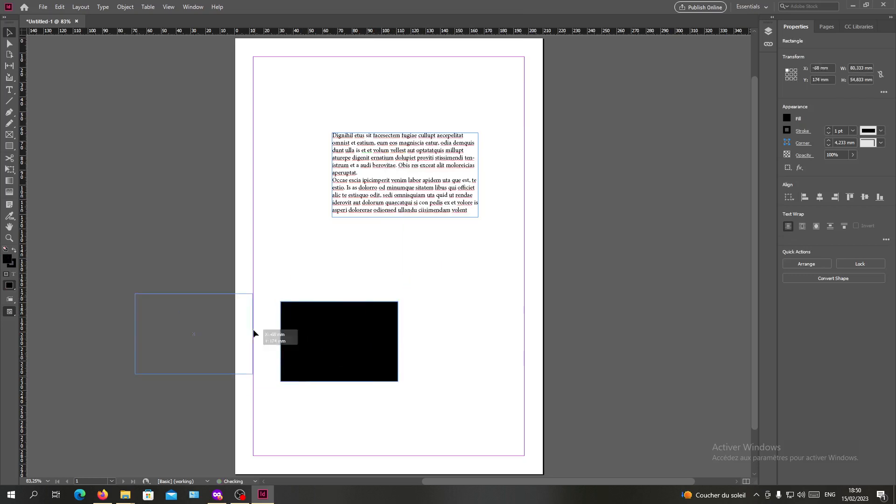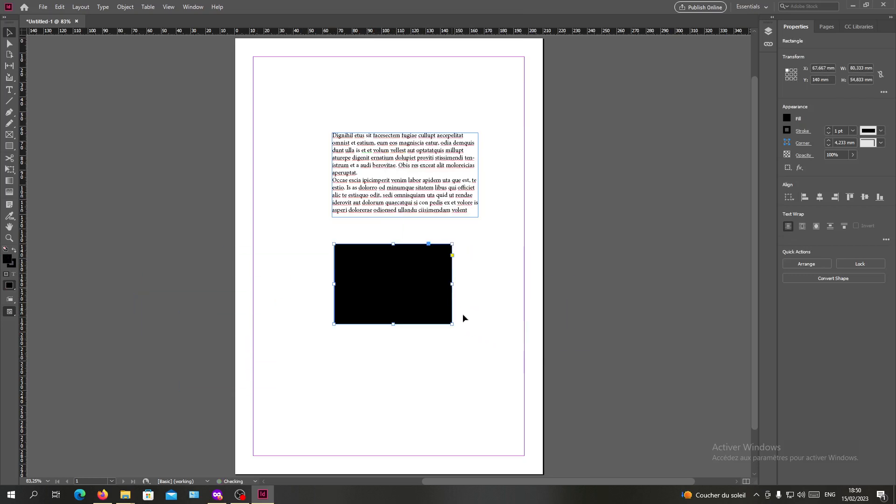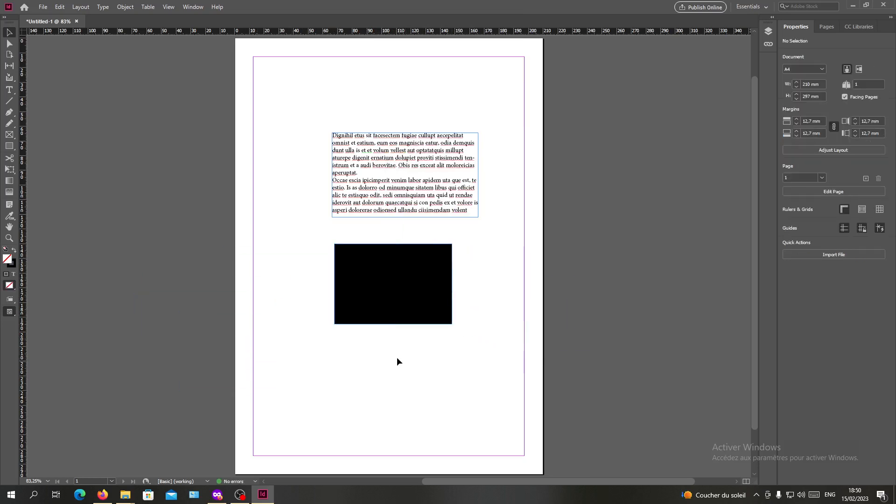And I can place it wherever I want in the page. So basically, this is how you can unlock your text and some objects in Adobe InDesign. Thank you for watching and see you next time.